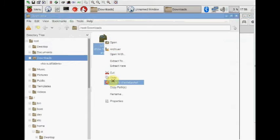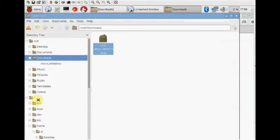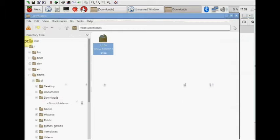Right click and then extract to. Click on extract to, to extract the tar file.